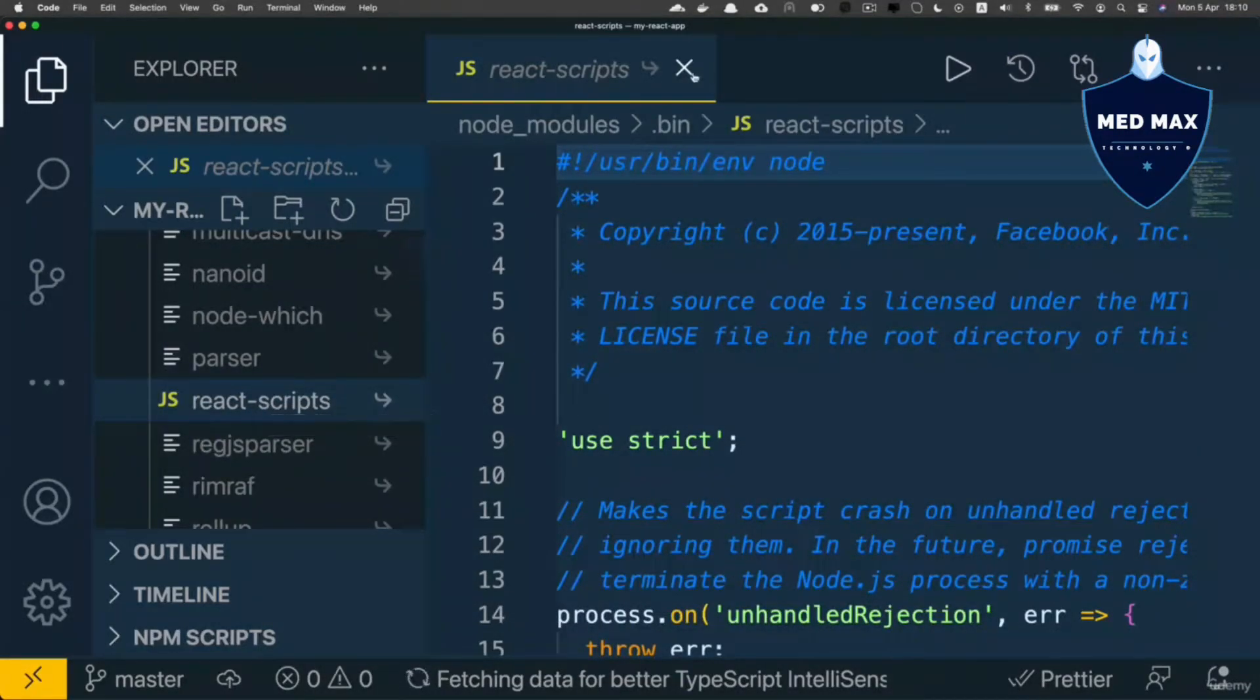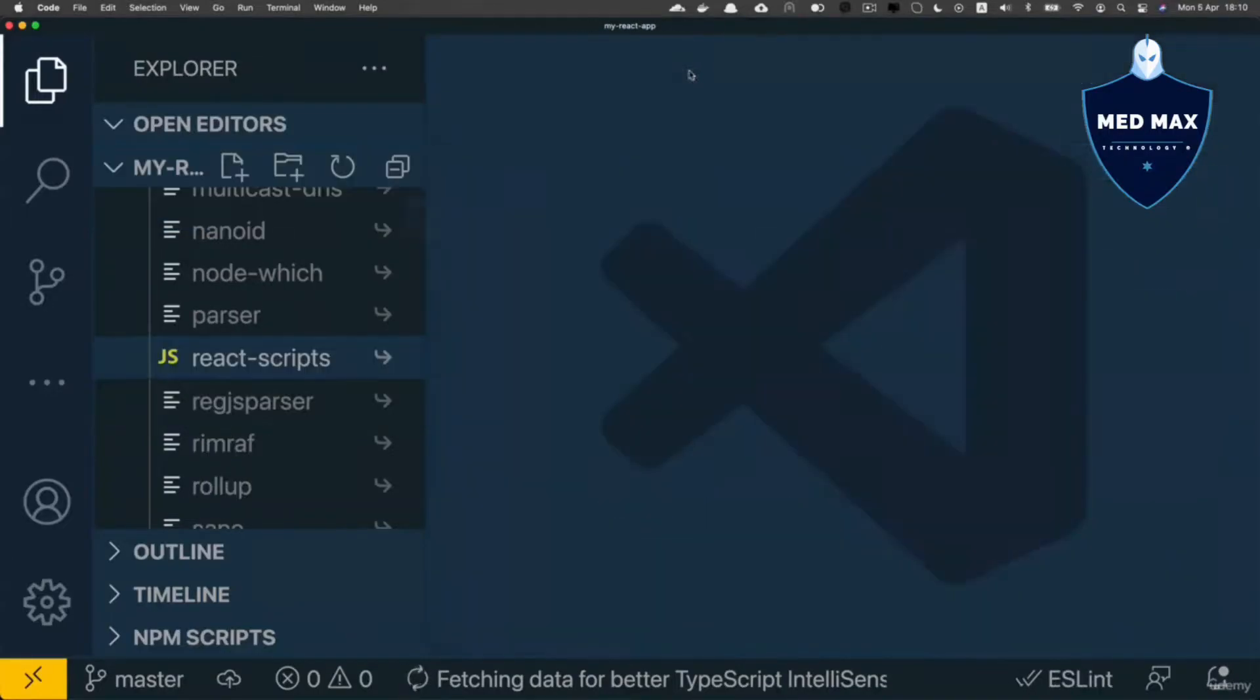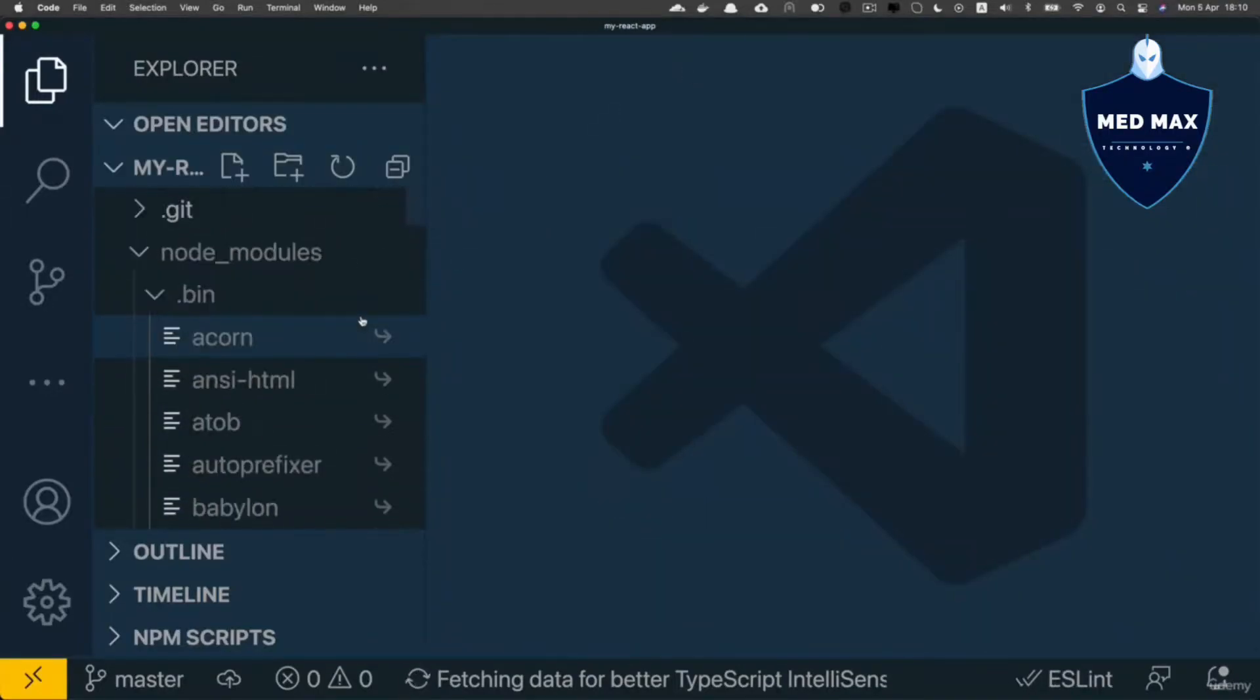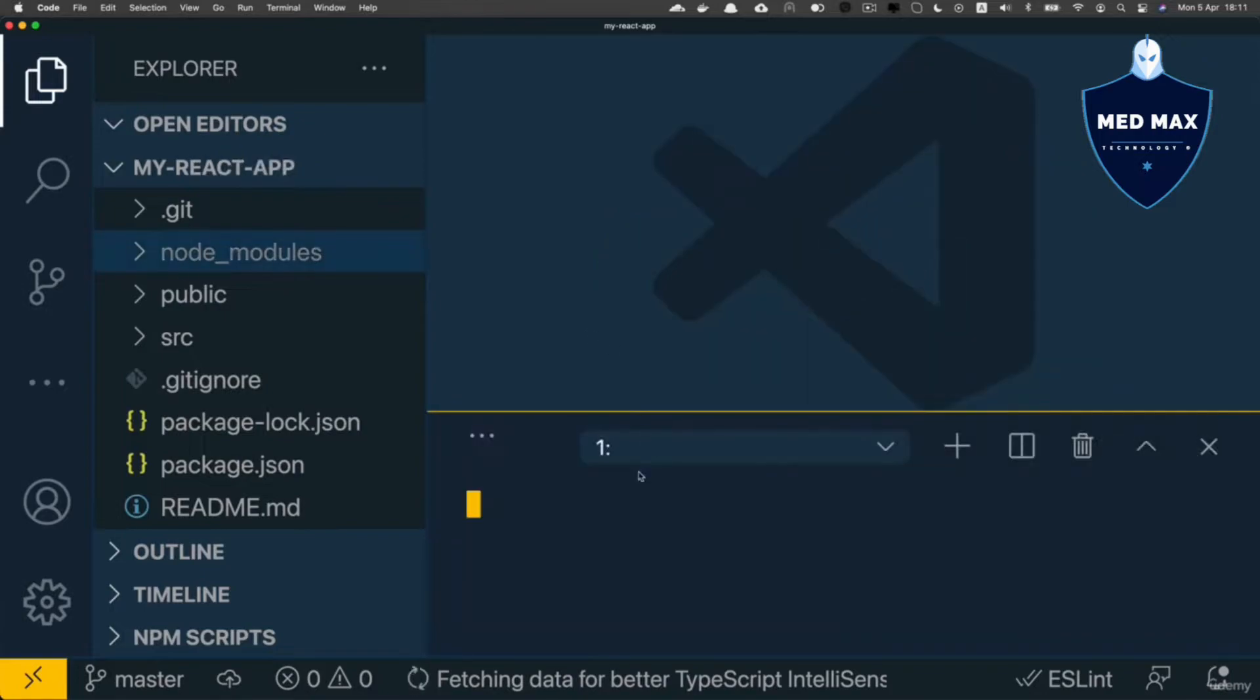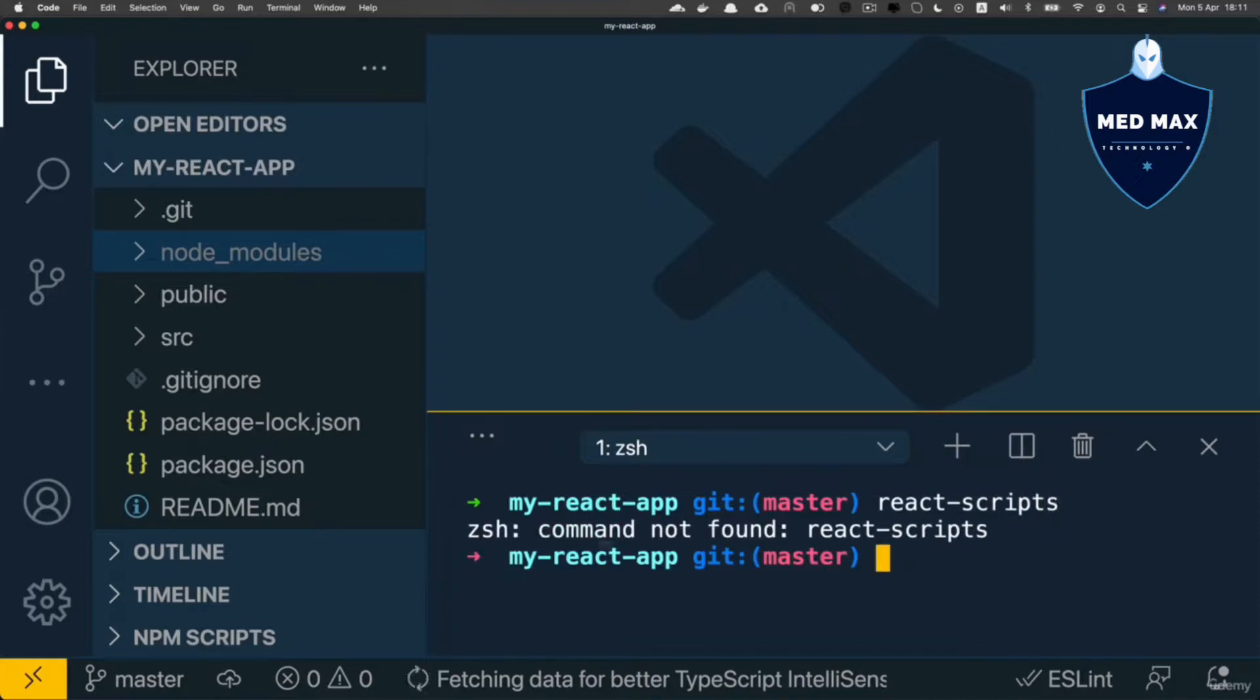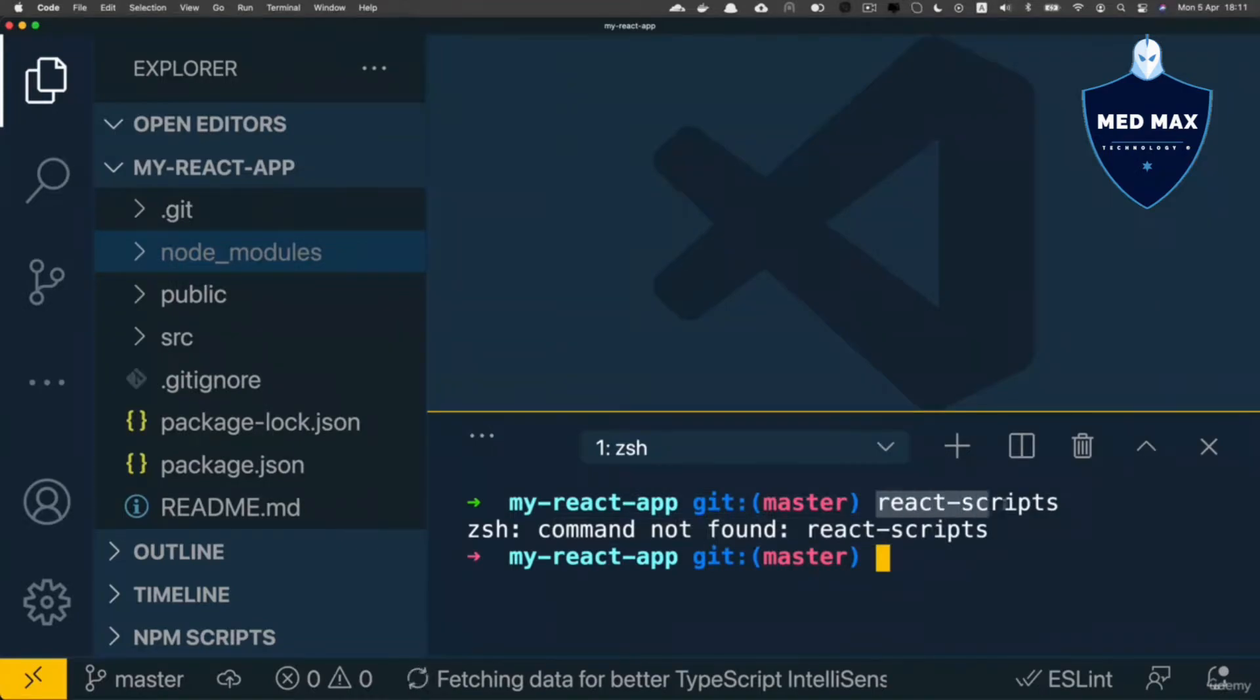And react-scripts is not again installed globally on my computer. If I open up embedded terminal here and enter react-scripts, like that, I'll see command not found. Because I had not installed this package globally on my computer.